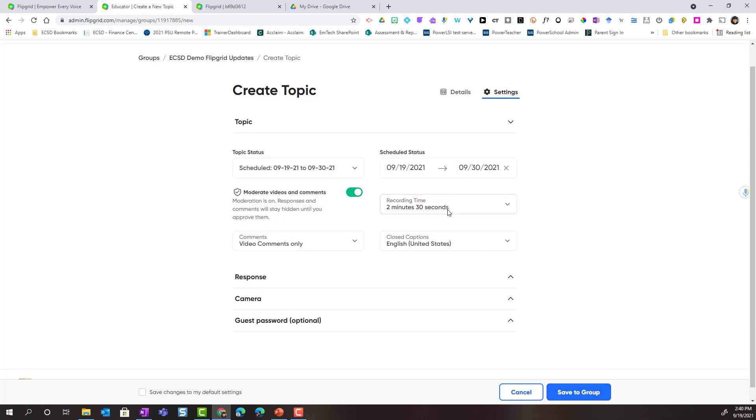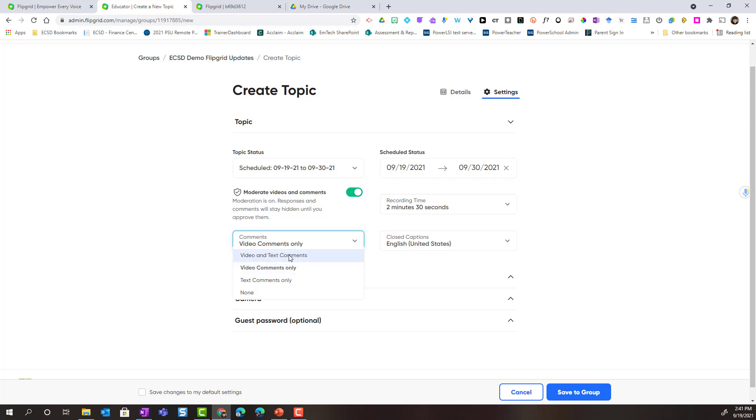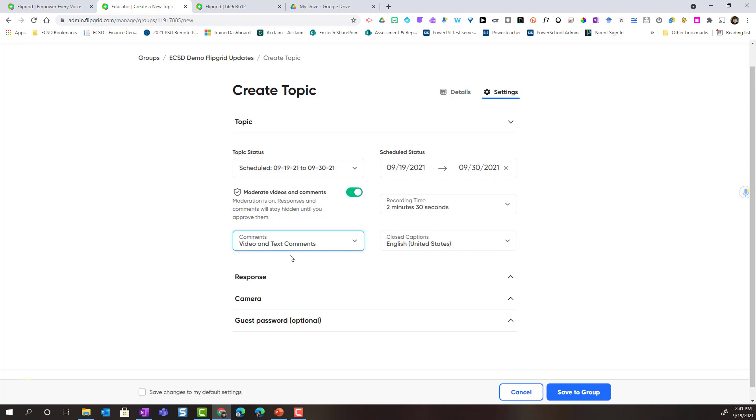Notice here we can adjust the recording time and we can adjust comments. So right now it's set to video comments only which means that students would be able to reply to student responses with videos. Notice that we can set it to video and text comments or text comments only. With video and text comments, this allows students to leave a video reply on a student's response or a text reply on a student's response. This can be great for peer feedback.